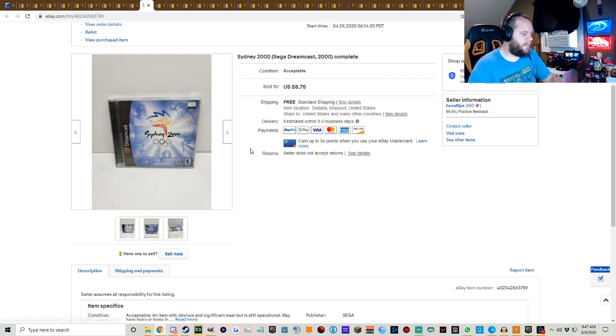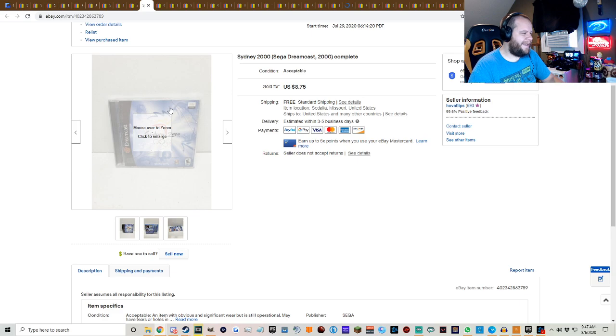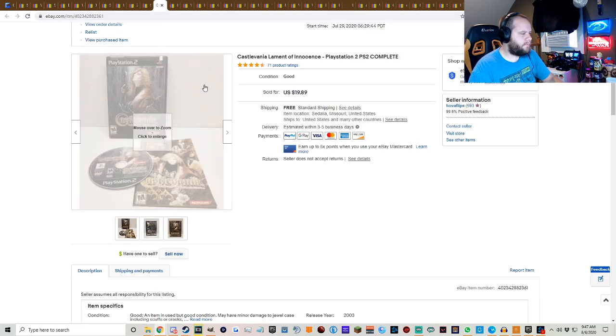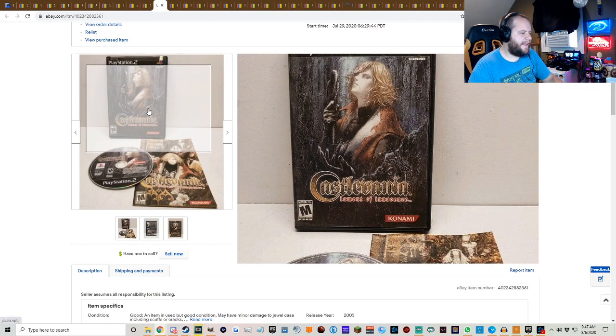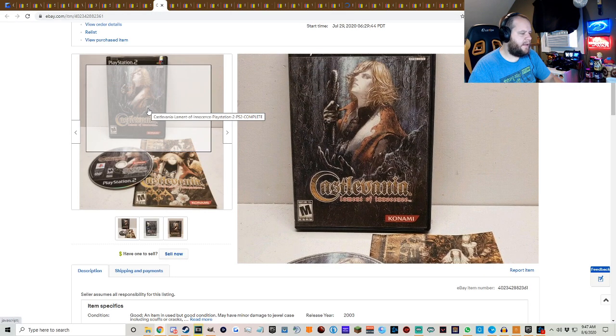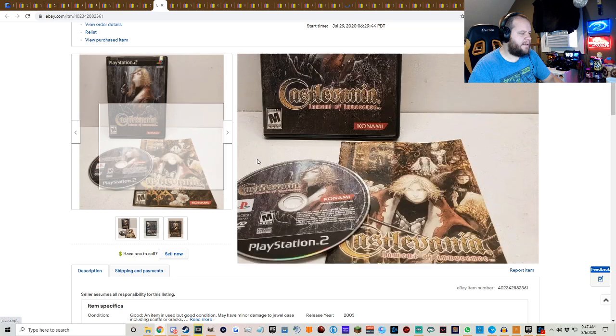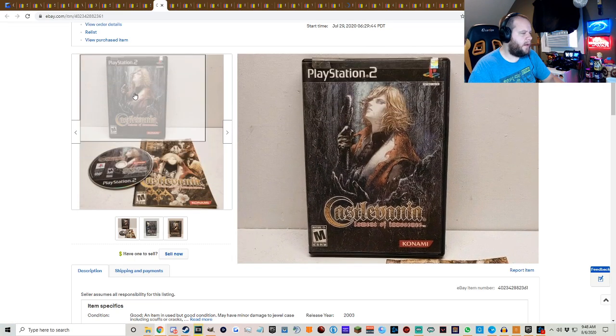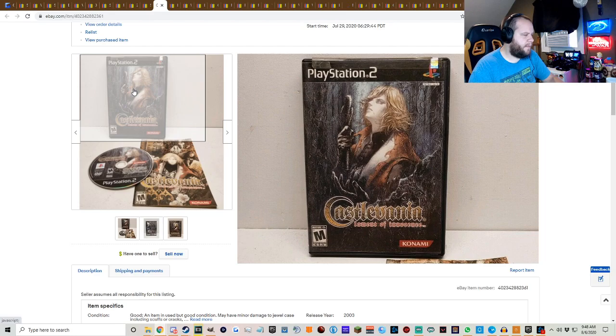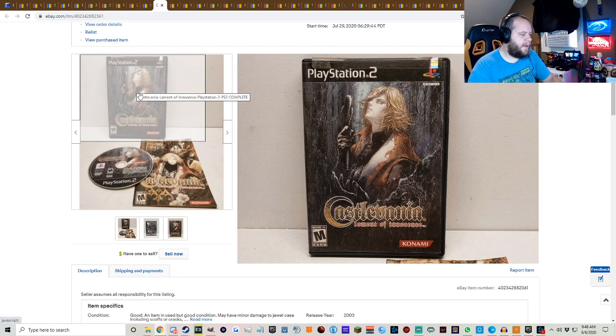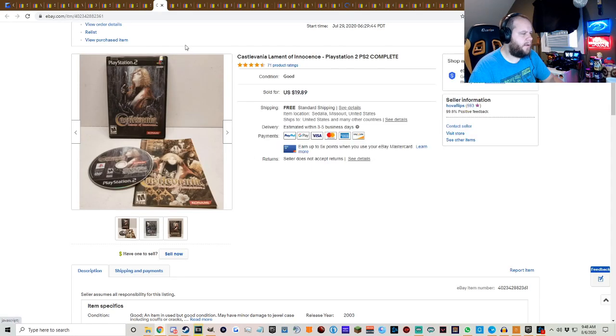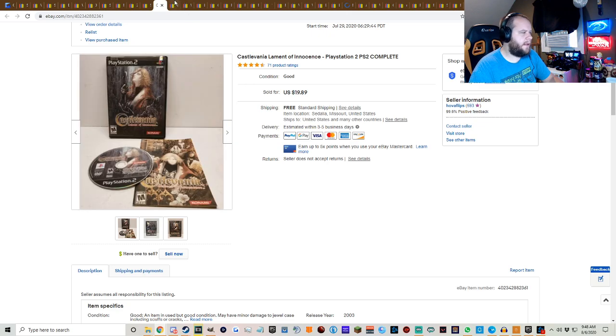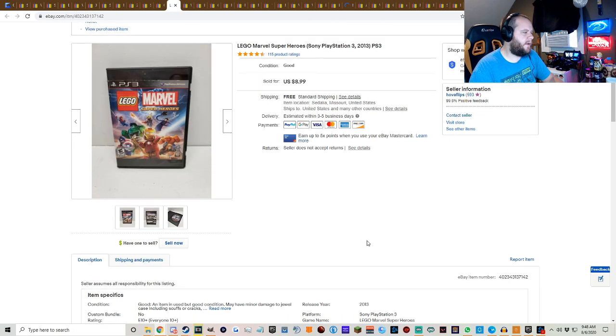Sydney 2000 Sega Dreamcast, $8.75 free shipping. We got Castlevania Lament of Innocence, $18.99 free shipping. This was one of the games in that big PlayStation buy, I believe. So there were some really good little diamonds in the rough in that box, so I was really happy with that purchase.